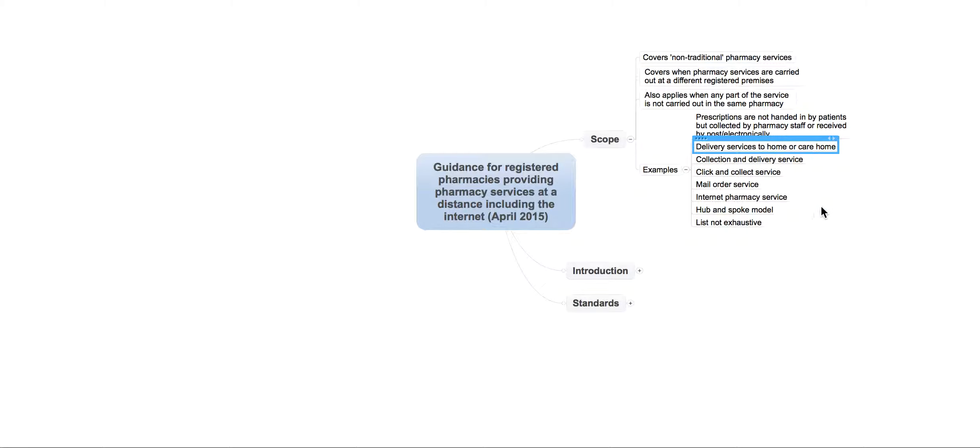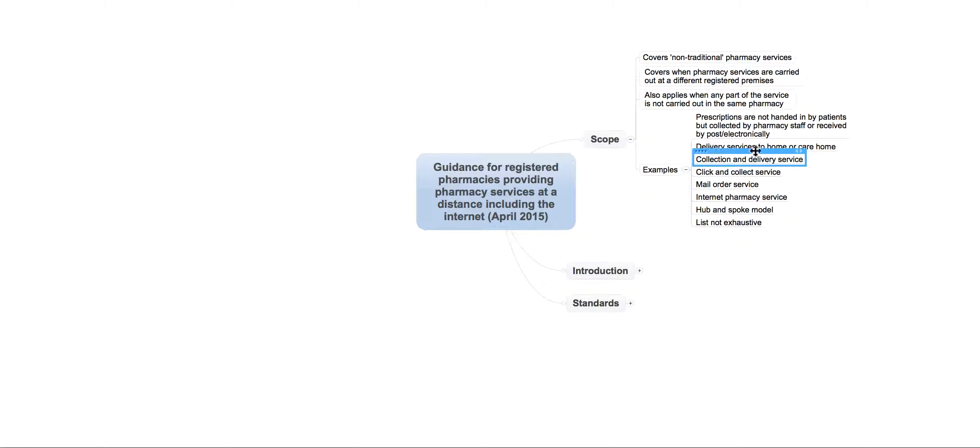Delivery of medicines to home or a care home, I mean, that's almost certainly going to be relevant to most of you out there as well. And collection and delivery service. So, these three are probably most likely to be relevant to you.